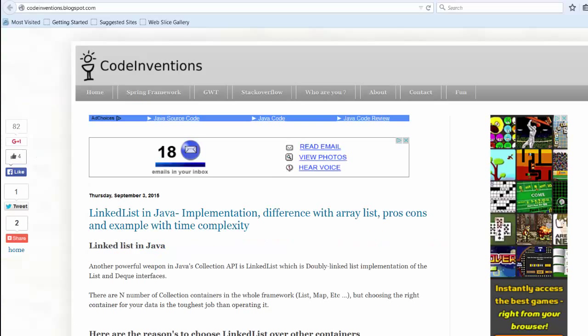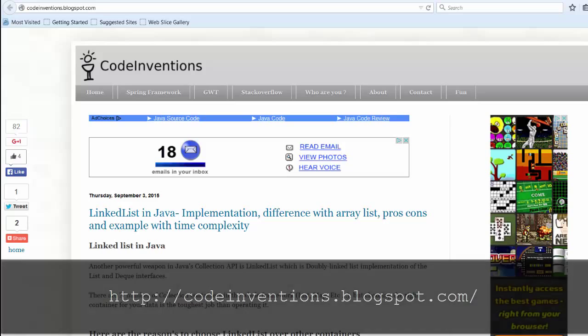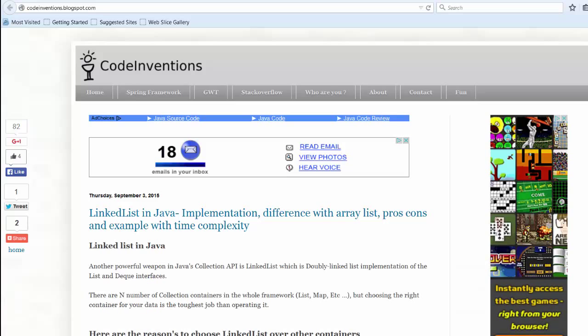Thanks again to Suresh for the inspiration for this video. Check out his blog at the URL shown here for other articles related to helpful topics on Java development.